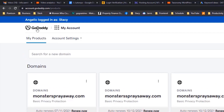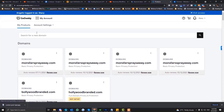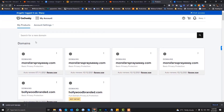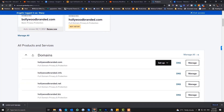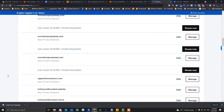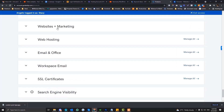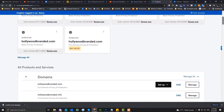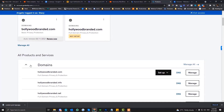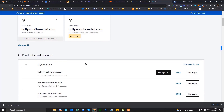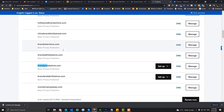First, you need to log into GoDaddy and go into My Products. Under My Products, you can see the domain section, and there are some options here like website and marketing, web hosting, and so on. So let's just go to the domain section. Here you can see all of the domains that you purchased if you signed into GoDaddy.